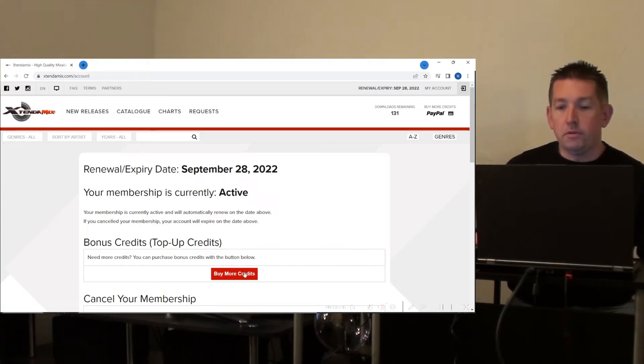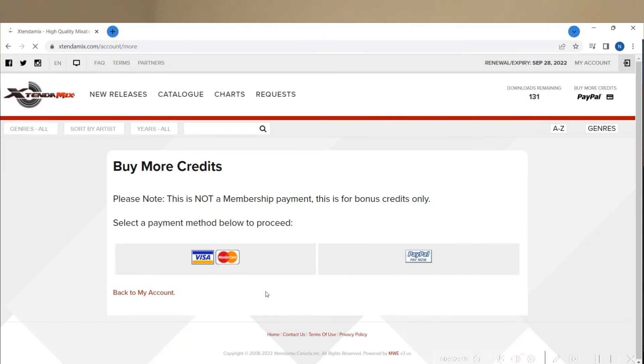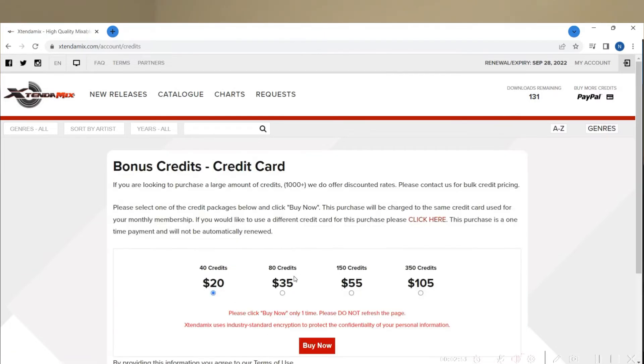So if you are in a month and you need to get more credits, they do have different plans that you can use here, just to give you an idea of how that works.